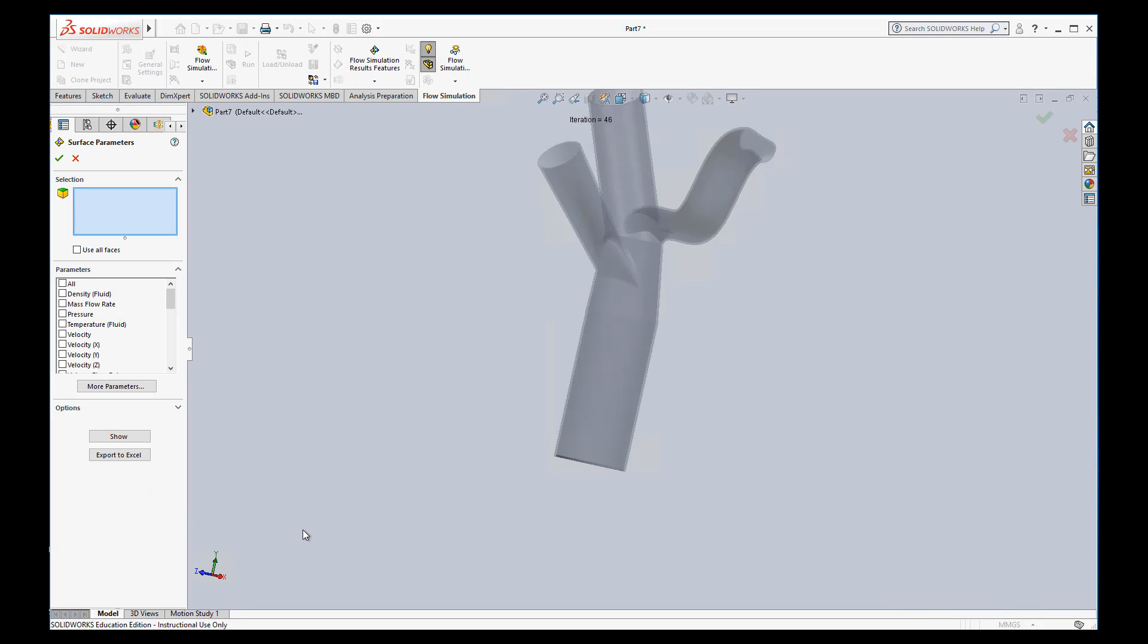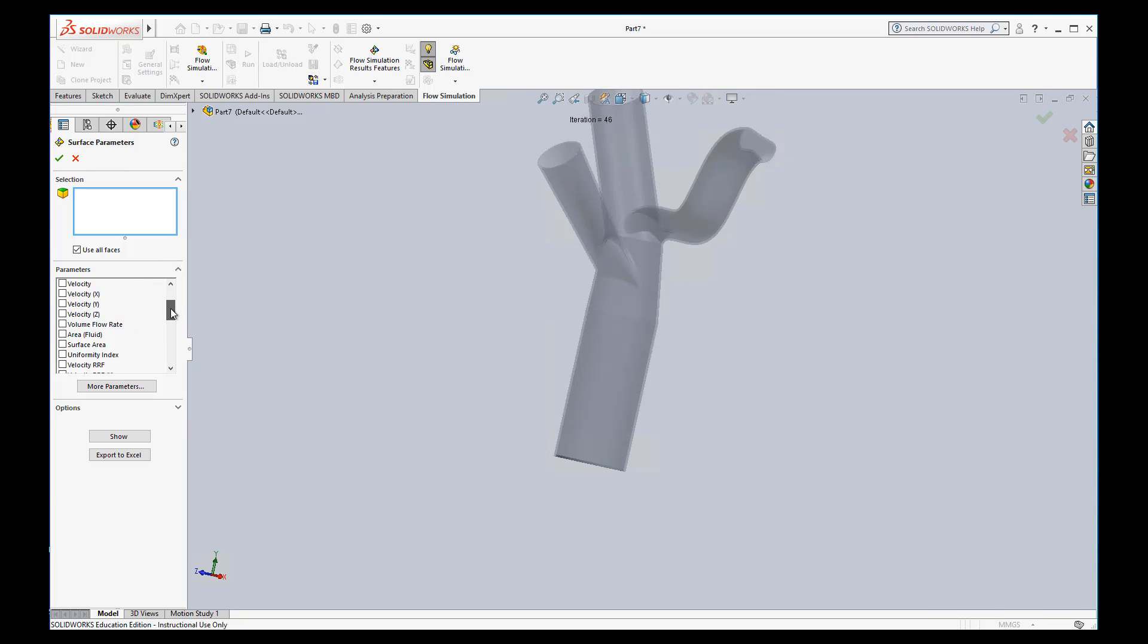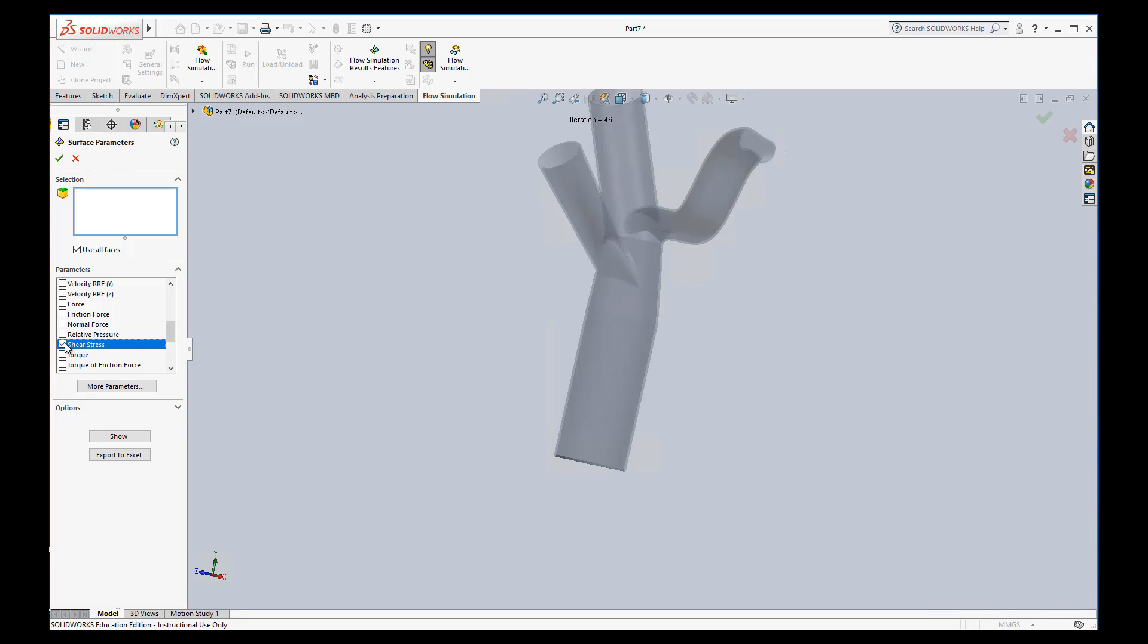So let's look at surface parameters. We'll insert a surface parameter. I'll go ahead and check use all faces. Now maybe we want to see a summary of some of these parameters on the surface. So let's look at the pressure. The other thing that's useful on a surface is probably shear stress. So I'll click on shear stress, and I can just hit show.